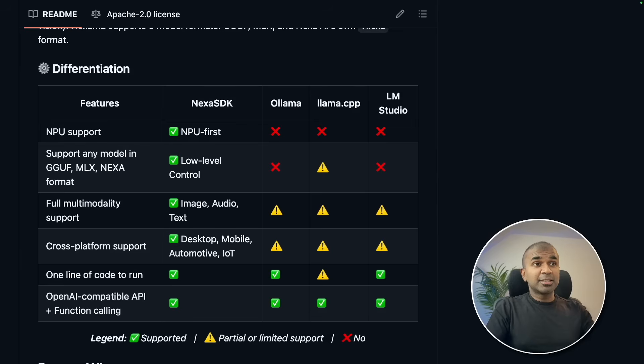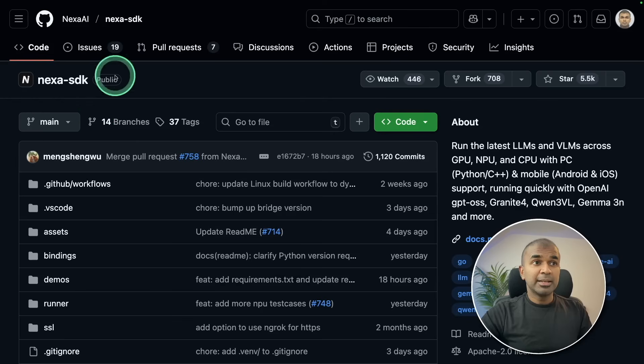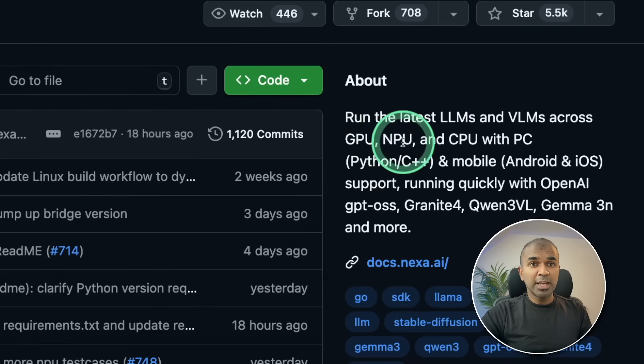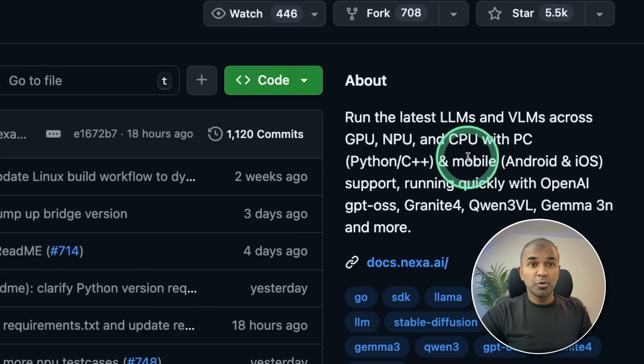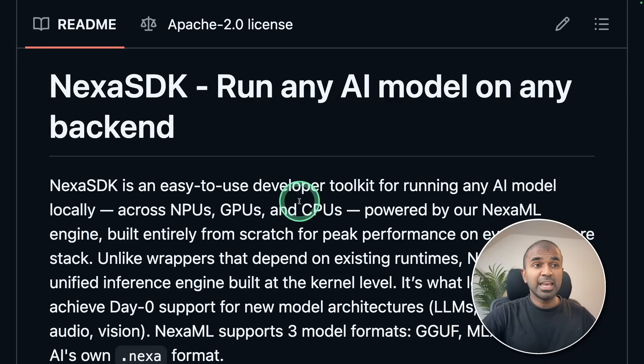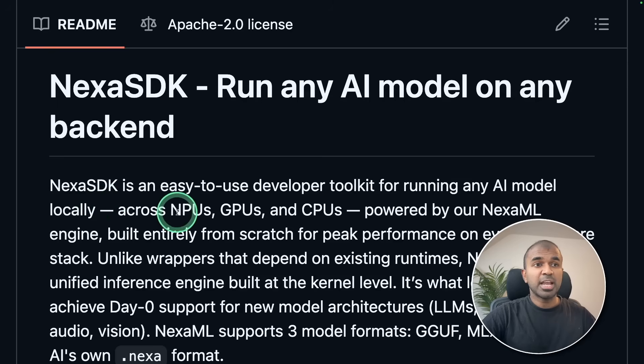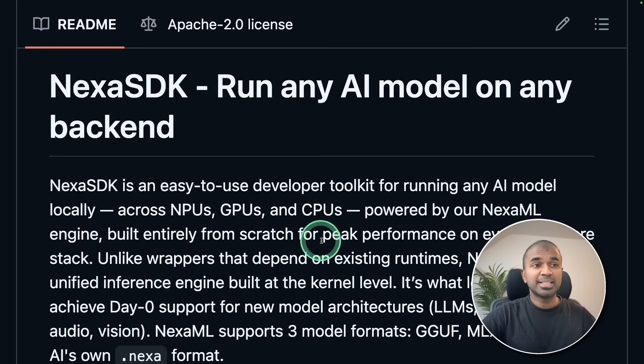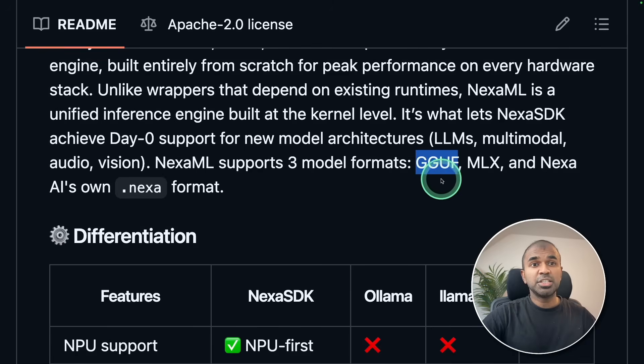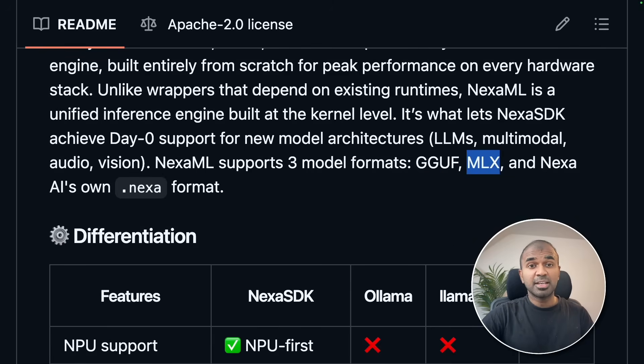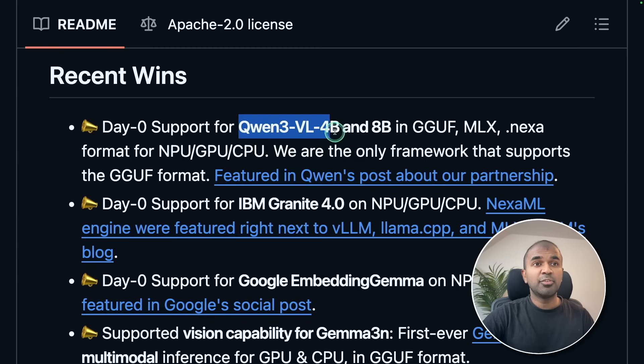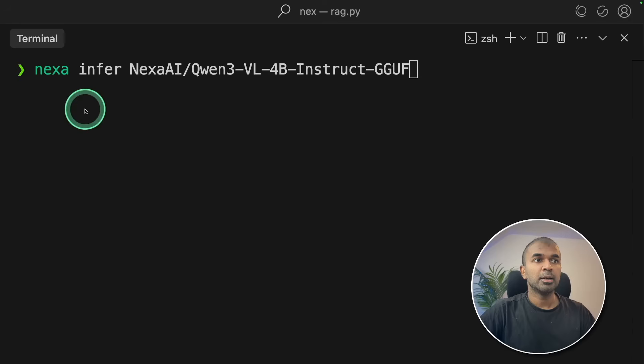Thanks to Nexa AI for sponsoring this video. Nexa SDK runs the latest LLMs and VLMs across GPU, NPU, CPU and mobile. Run AI models 100% local for free. This is the developer toolkit for running any AI model locally, powered by Nexa ML engine, entirely built from scratch by Nexa team. It supports GGUF and MLX which most other SDKs don't support. Even the latest QAN3 VL 4B and 8B can be run using this.